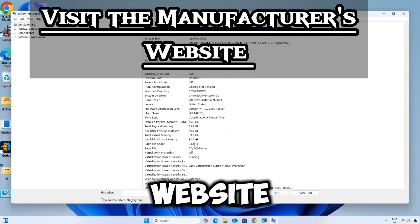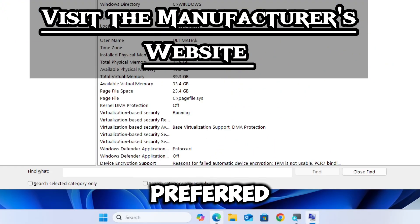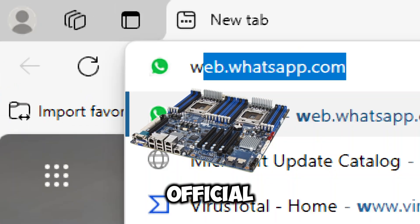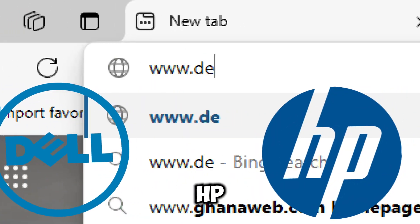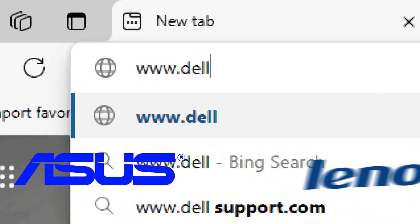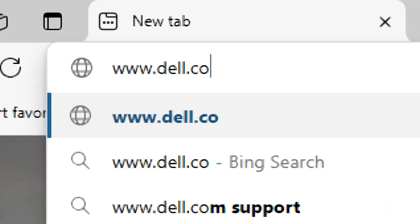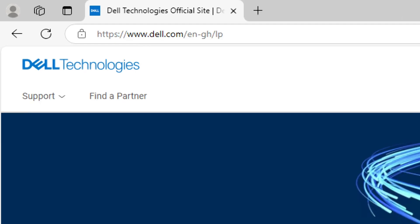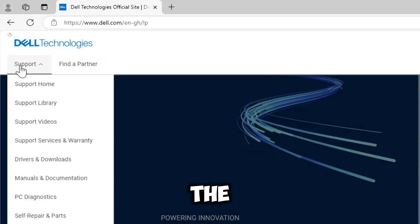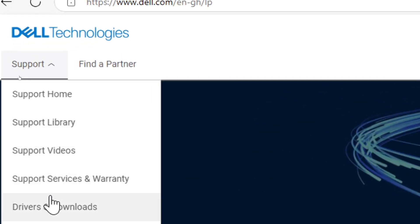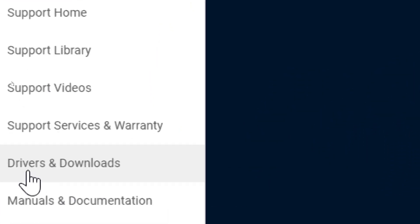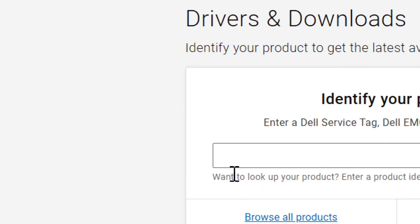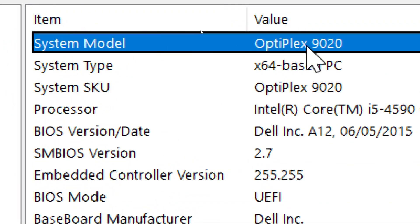Visit your manufacturer's website. Open your preferred web browser and go to your motherboard manufacturer's official website, which could be Dell, HP, ASUS, Lenovo, or whichever brand you use. Navigate to the support and download section. For the Dell website, select Drivers and Downloads. Enter your device model in the search bar.